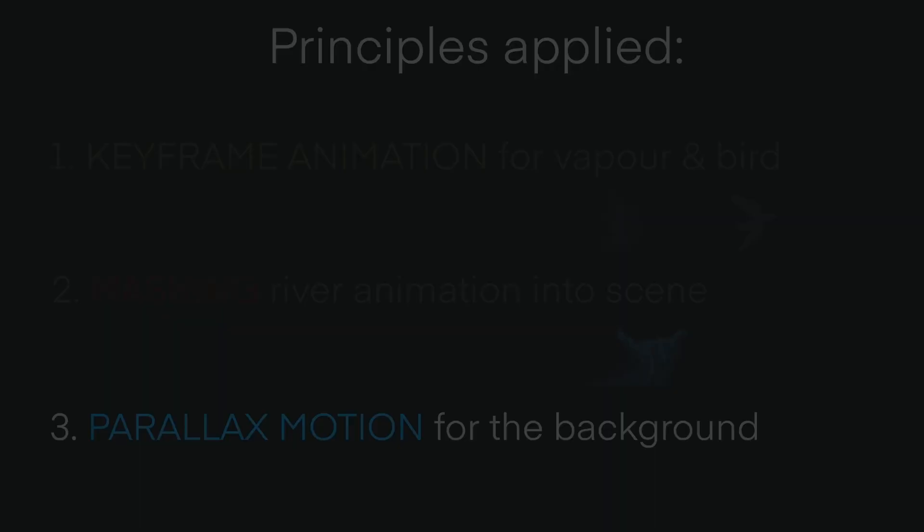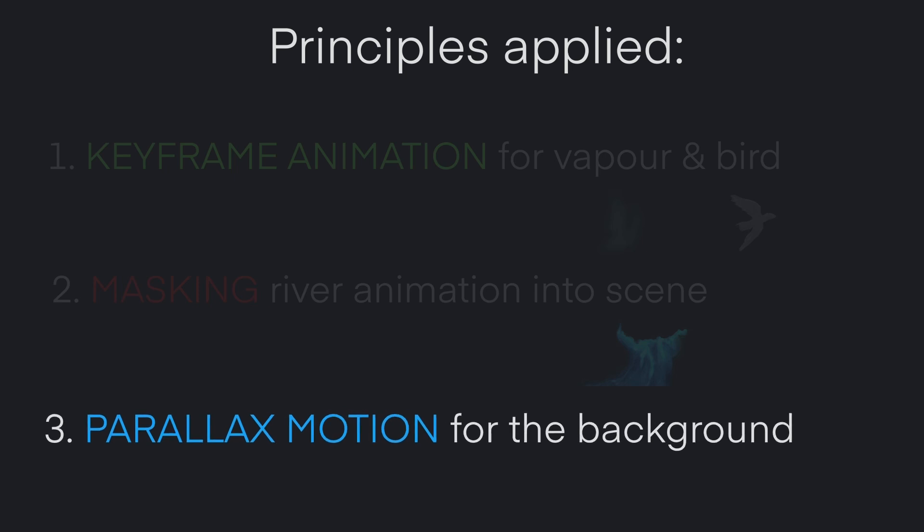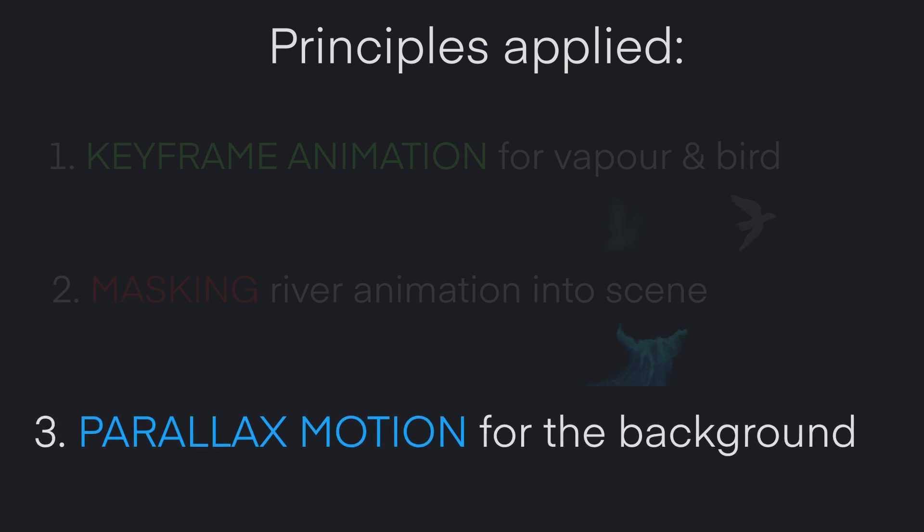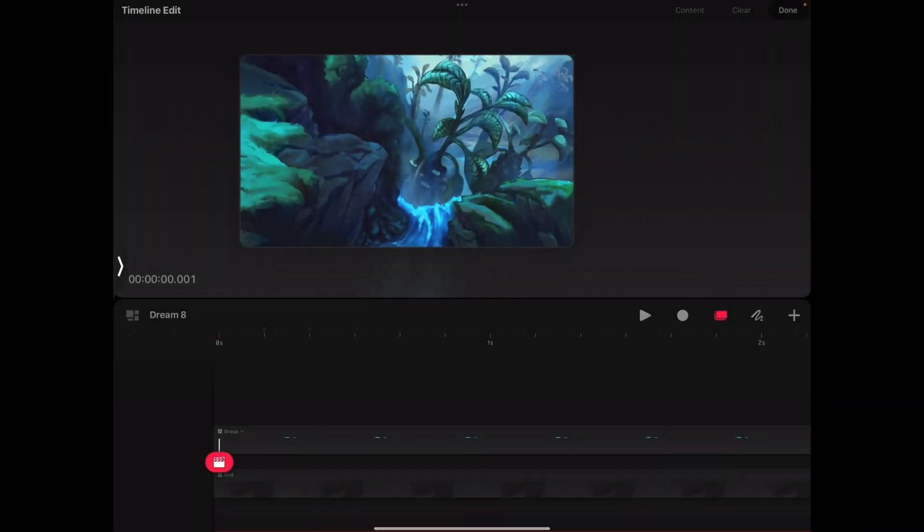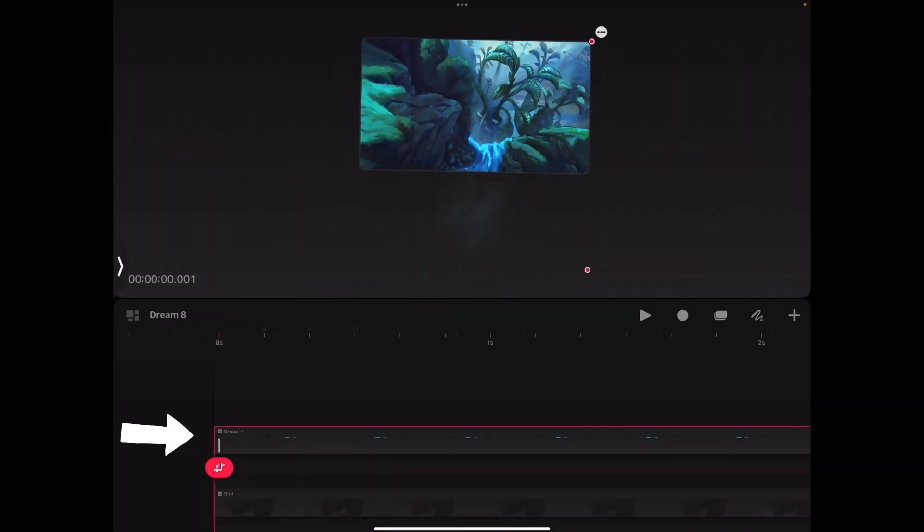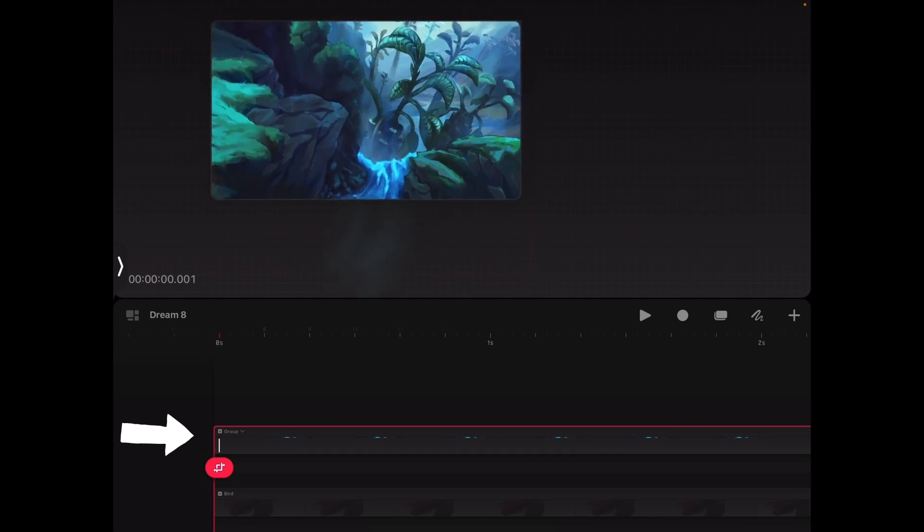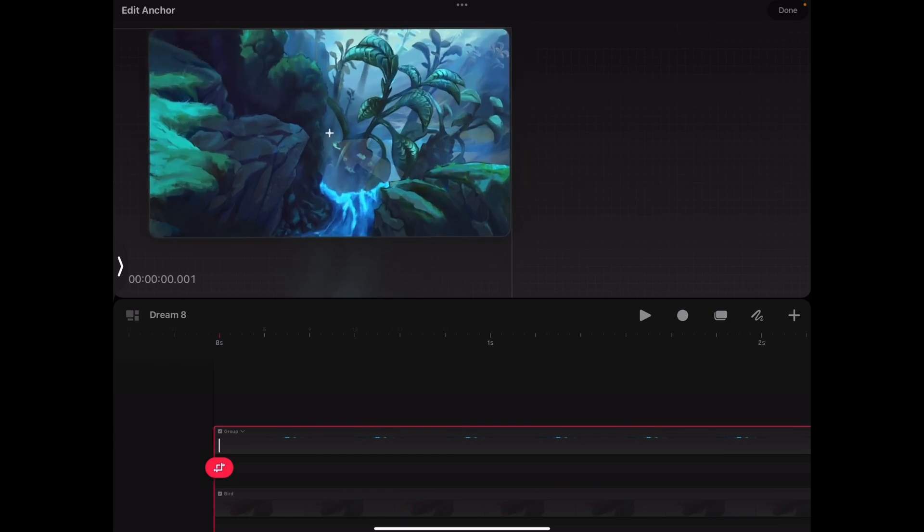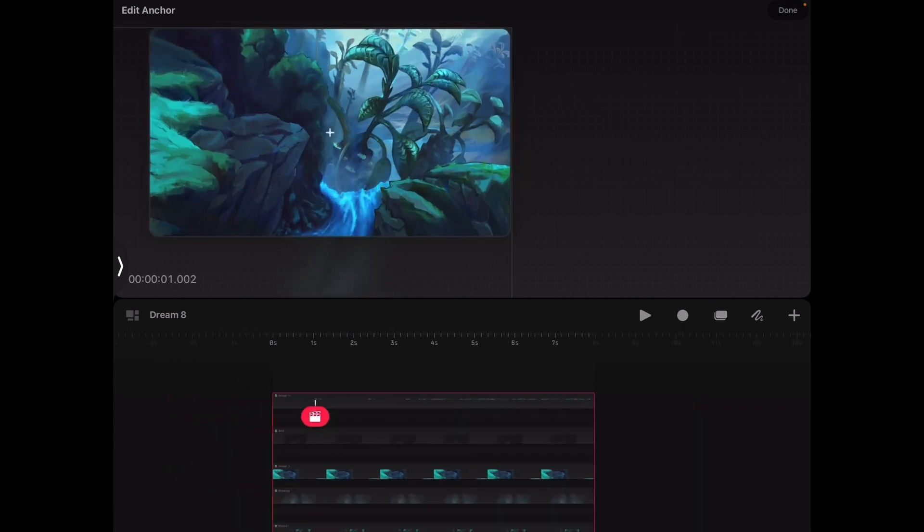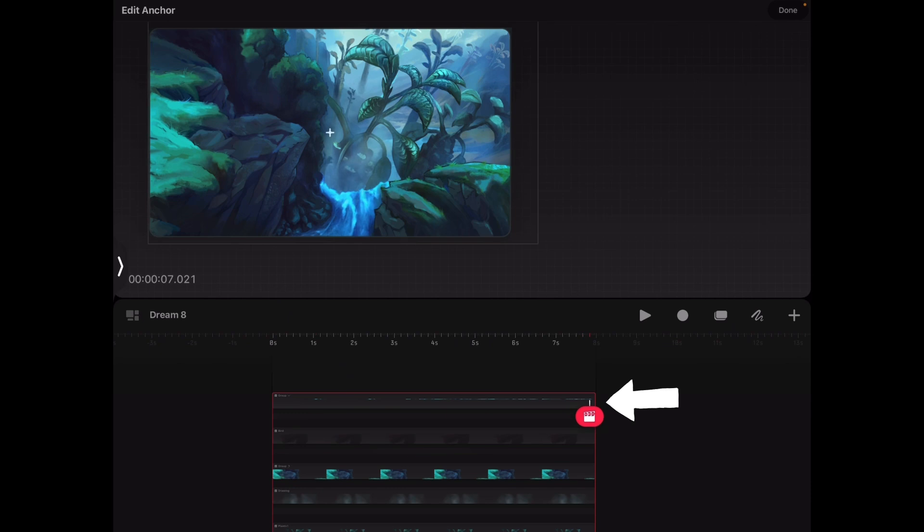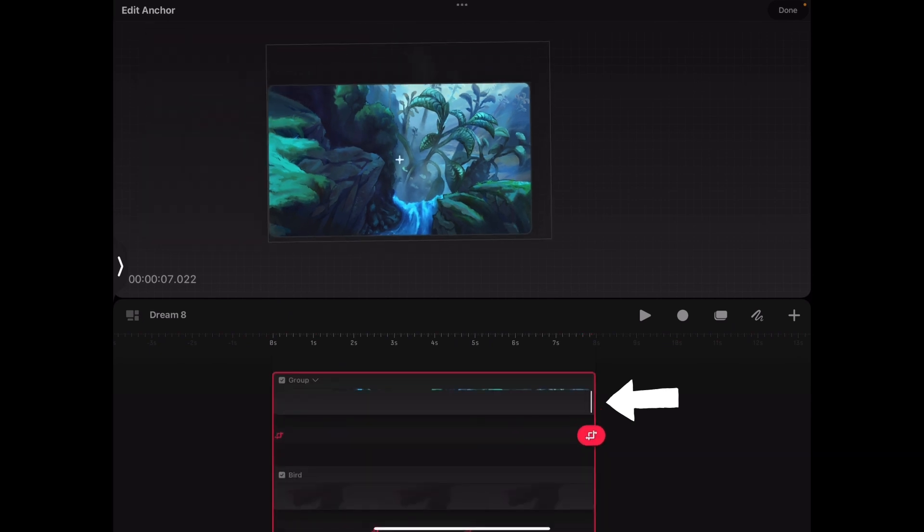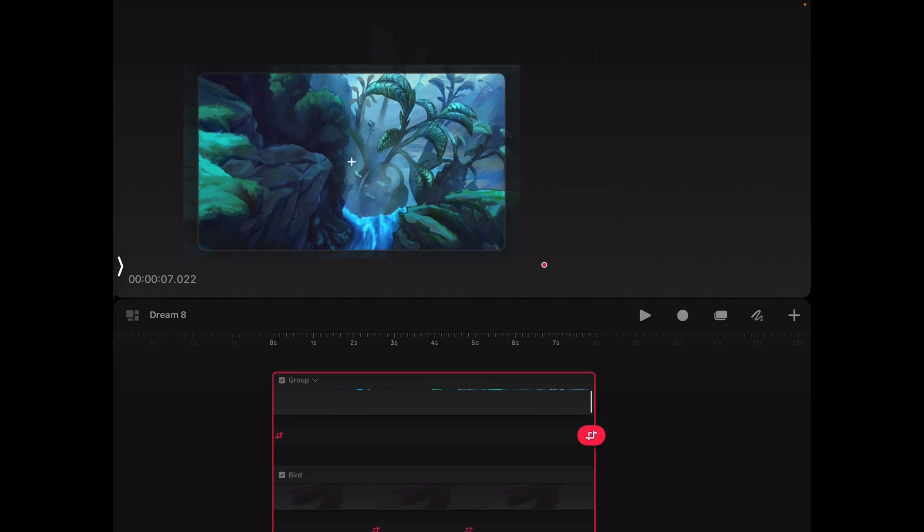Finally, we are ready to move on to the last step, creating a slight zoom in with subtle parallax motion for our entire scene. To do so, we select the group containing all the elements in our scene and keyframe its initial position at the beginning of the animation. After double checking that the anchor is right in centre of the canvas, we jump to the end of the animation and set a keyframe with the entire group of elements zoomed in just a little bit.